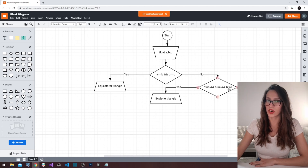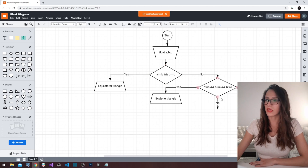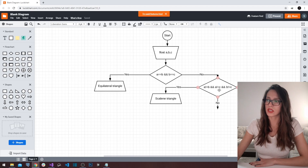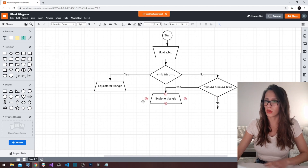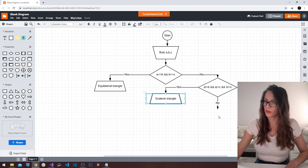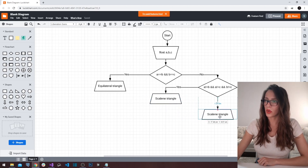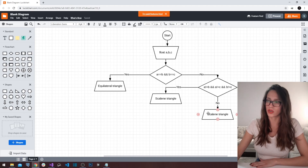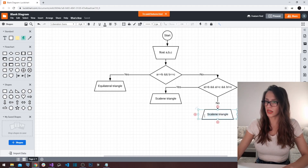In the situation where this results as a no operation: we have previously determined that the three sides are not all the same length, and now we've determined they are also not all different. What is left is that two of the three sides must be of the same length — and that is the isosceles triangle. So we write out to our user that they have entered an isosceles triangle.